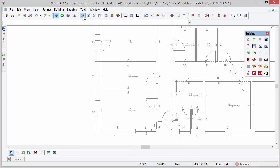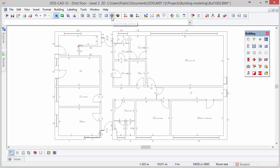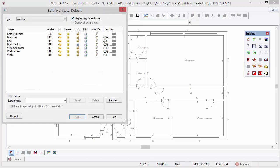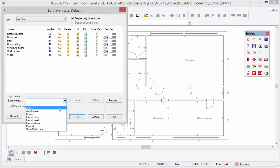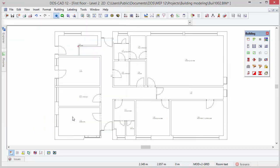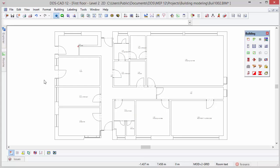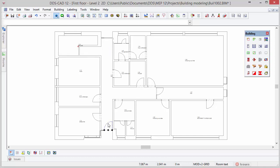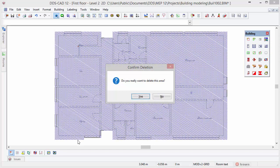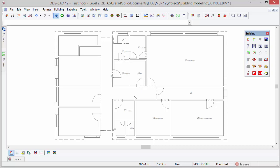Press zoom extend to view the complete model. Click on the layer display and activate the layer setup architecture. In the second floor we of course do not need the external doors so select the doors and press delete to remove it from the model. We can also quickly make some changes to it by deleting the external wall. Select the external wall and press delete. DDS-CAD asks if you really want to delete this area, press yes. Next, select the inner wall of the hallway and press delete again.